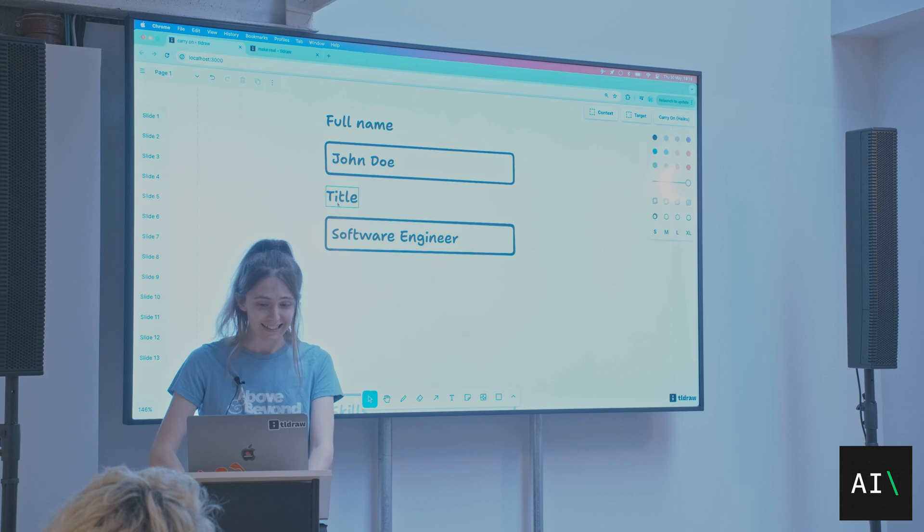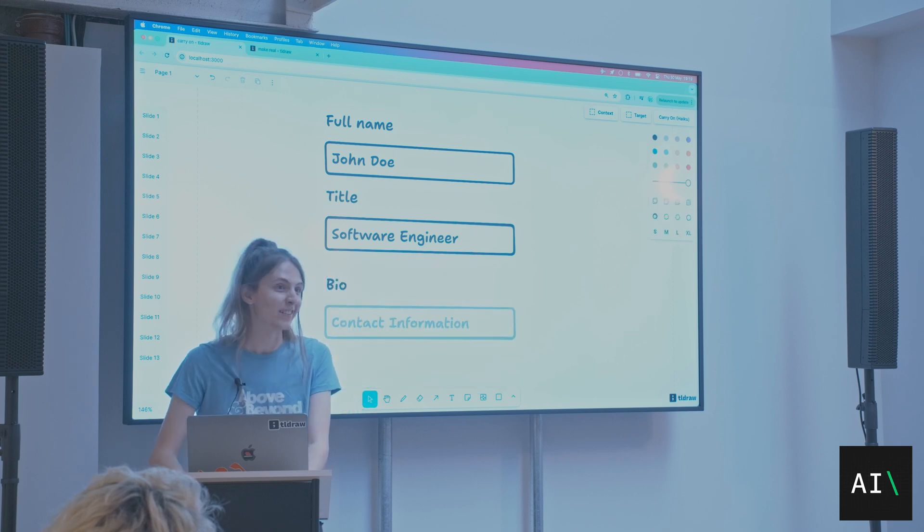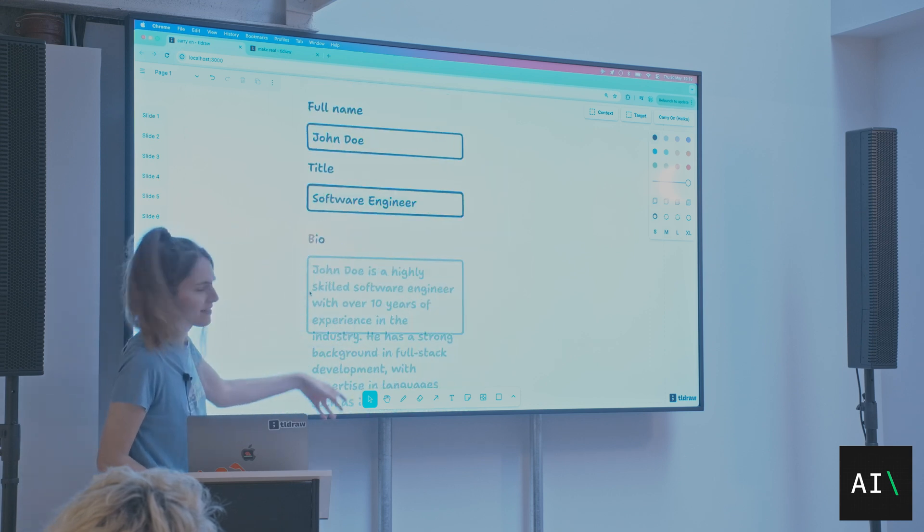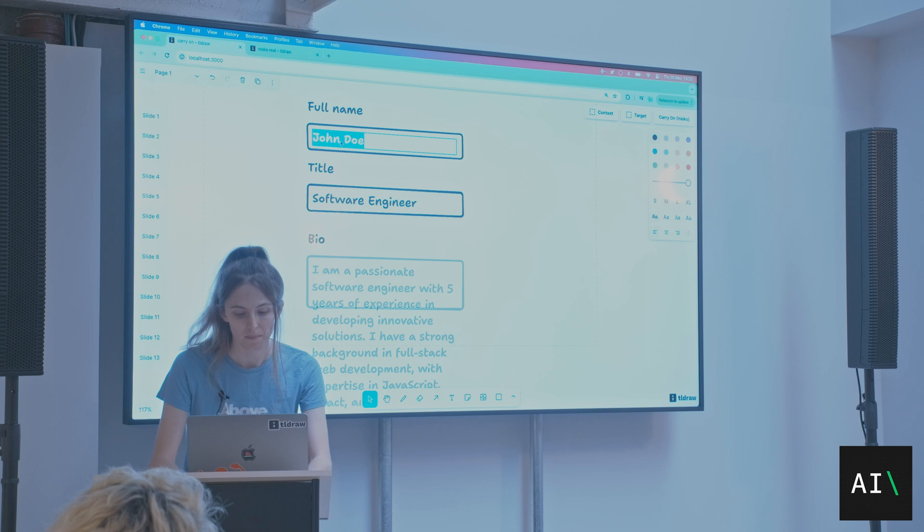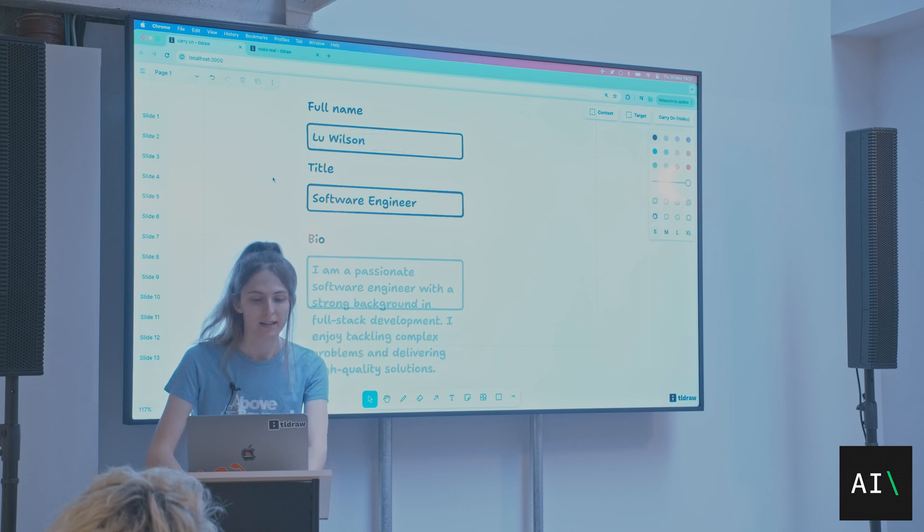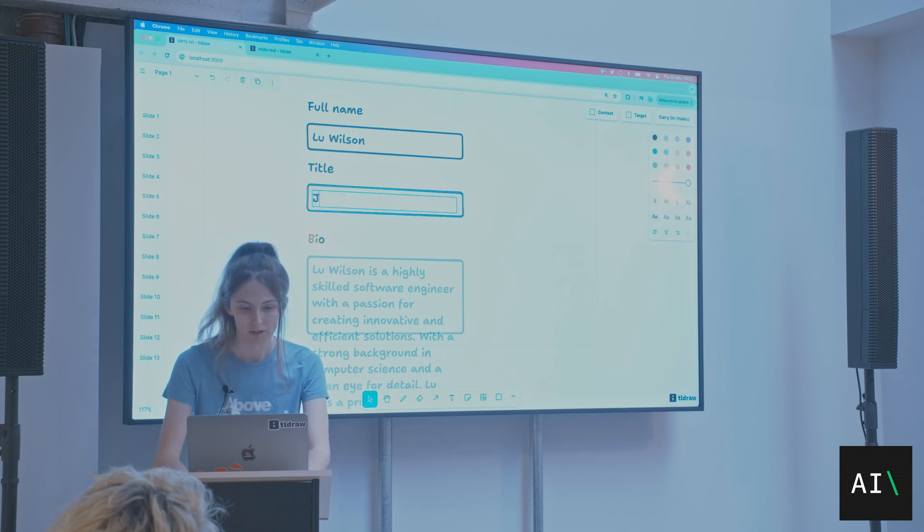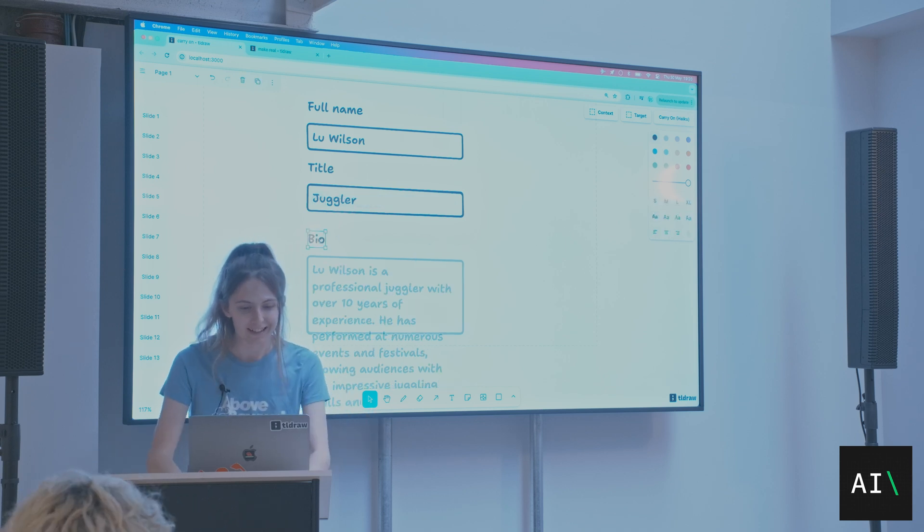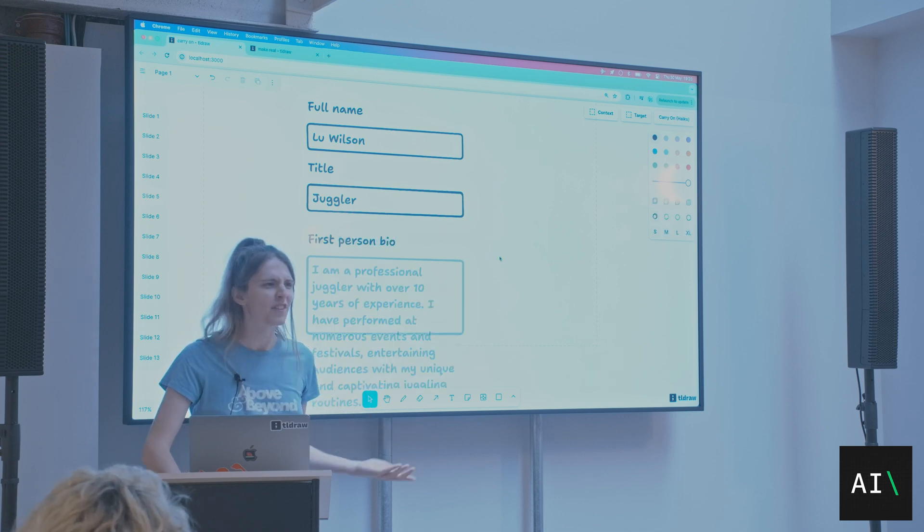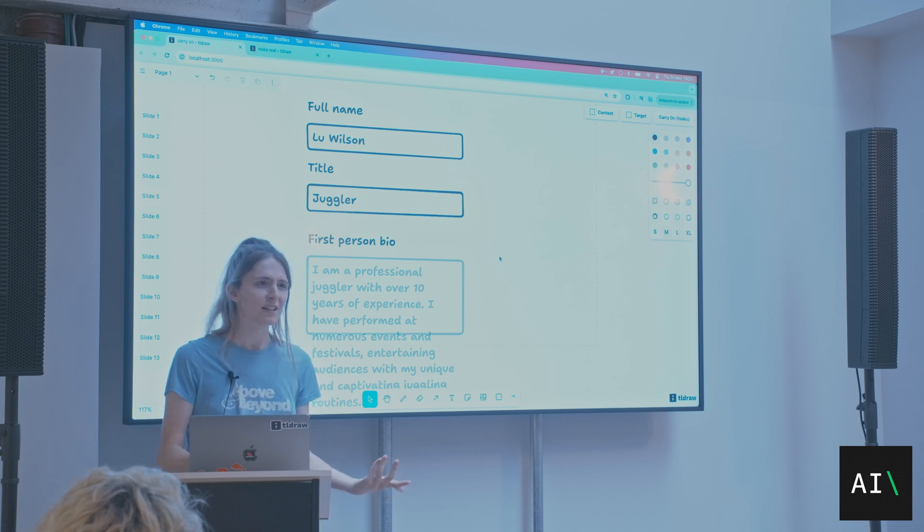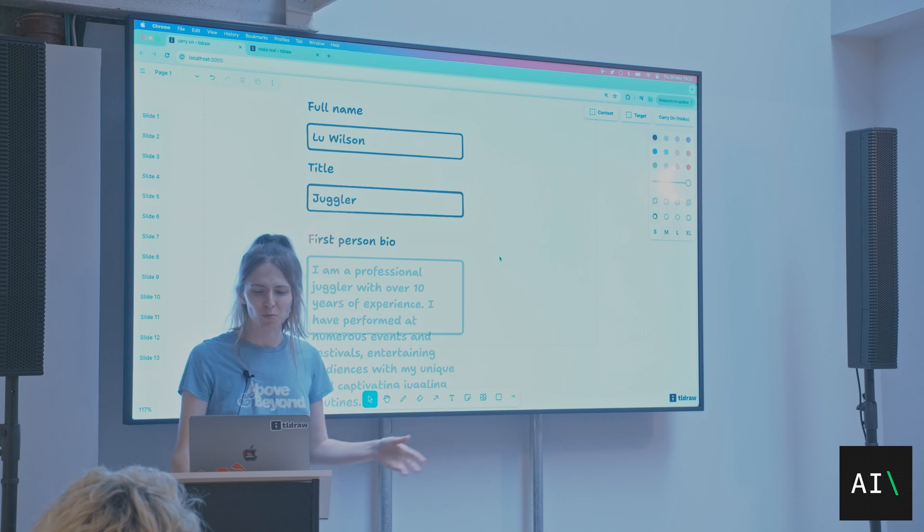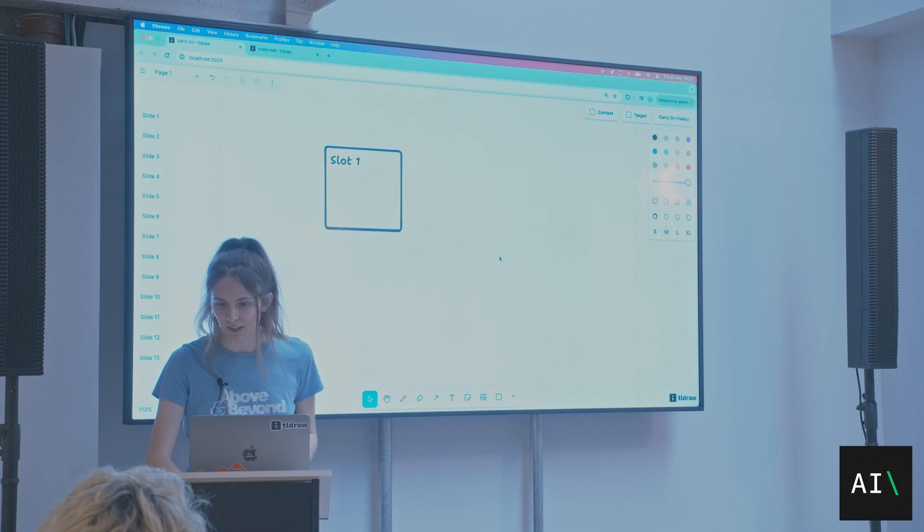The weird thing is that I have been using this recently to write bios for myself, because I do a lot of talks. So what I could do here is I could say my name, and then it's going to make a bio for me. But I could change my job to juggler or something. And I could say, actually, this needs to be a first-person bio. And I can influence these things. I think this is way more fun than ChatGPT. I've made this UI that I want it to fill out, and then it does it for me.